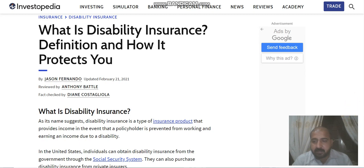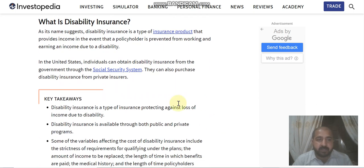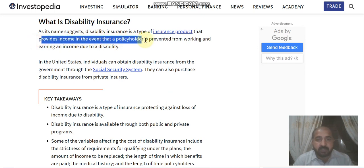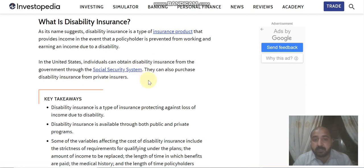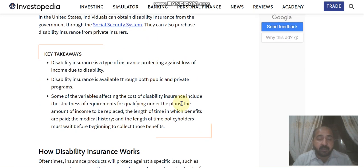Let's start a discussion on disability insurance. What is disability insurance? As its name suggests, disability insurance is a type of insurance product that provides income even when the policy holder is prevented from working and earning an income due to a disability. In the United States, individuals can obtain disability insurance from the government via the Social Security system, or they can also purchase disability insurance from private insurance companies.